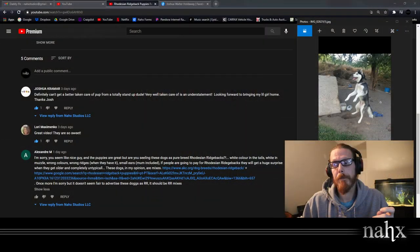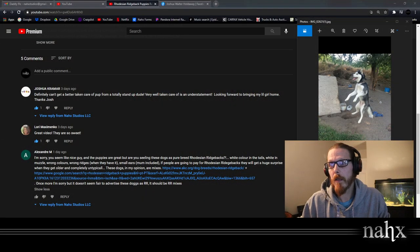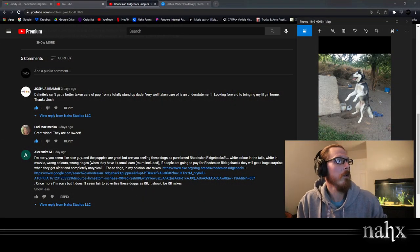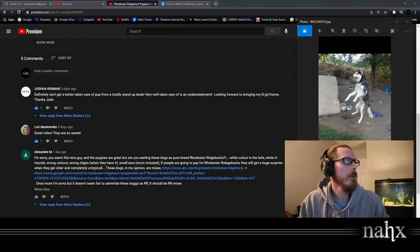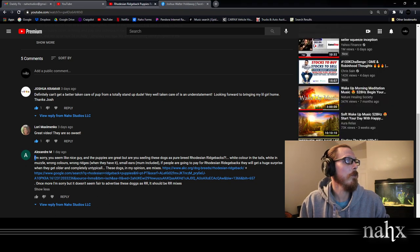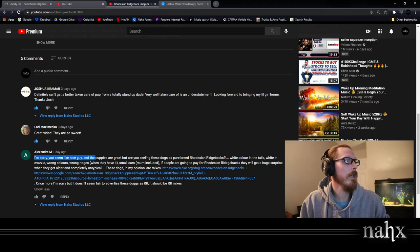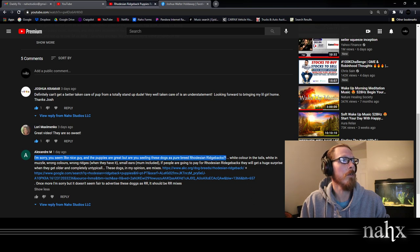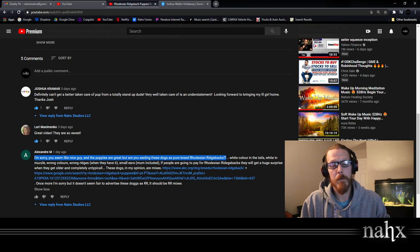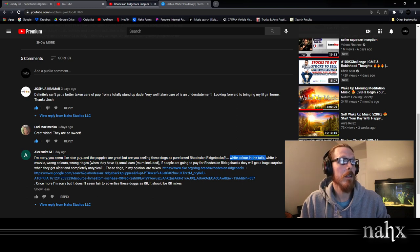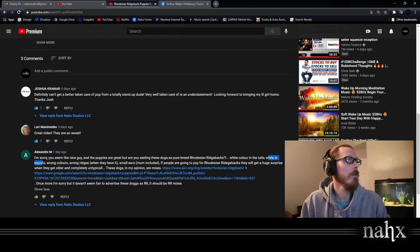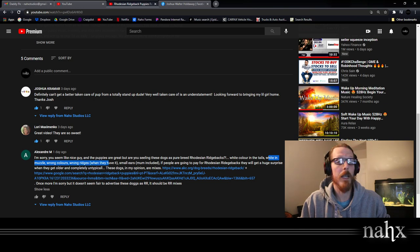So, Alexander wrote, I'm sorry you seem like a nice guy and the puppies are great, but are you selling these dogs as purebred Rhodesian Ridgebacks? No. White color in the tails, white in muzzle, wrong colors, wrong ridges, when they have it.